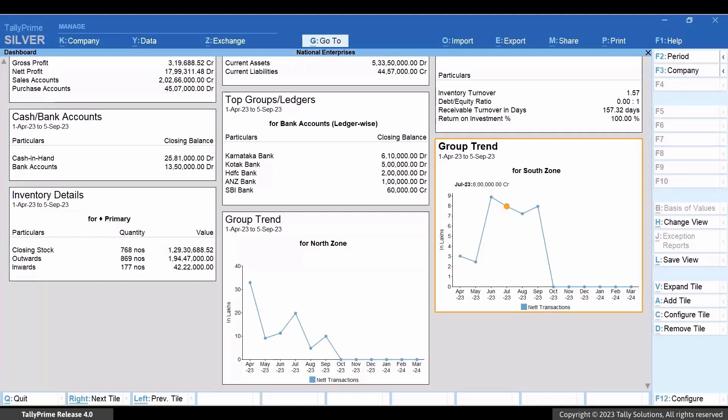If you have created ledgers for each zone, then you can view the ledger trend of all the zones and compare the values in a similar way.